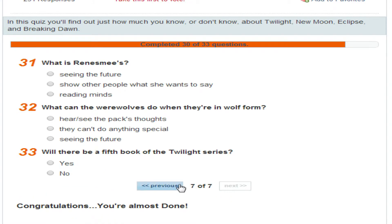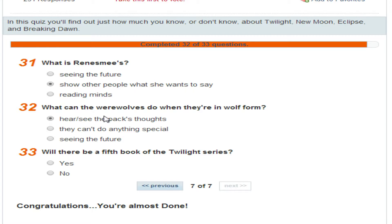What is Renesmee's power? It shows people what she wants to say. Is that the baby? I don't know. What can werewolves do when they're in wolf form? Hear and see. Will there be a fifth book of Twilight? No, probably not.